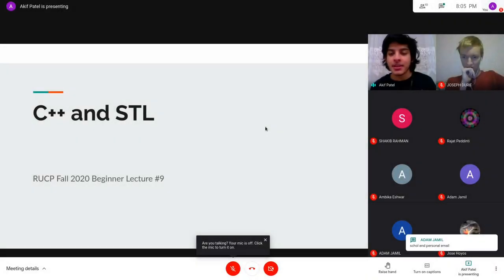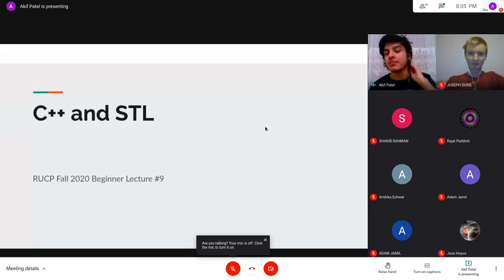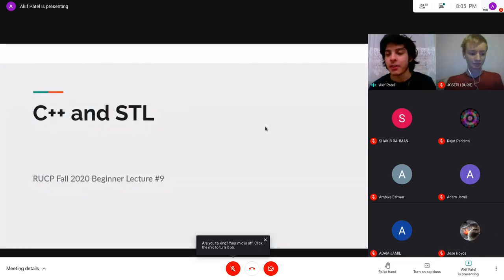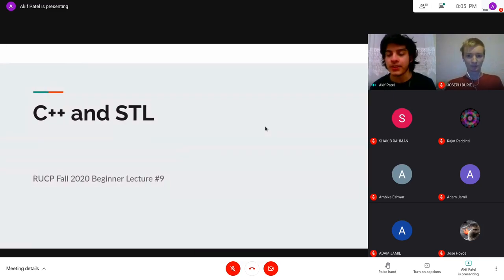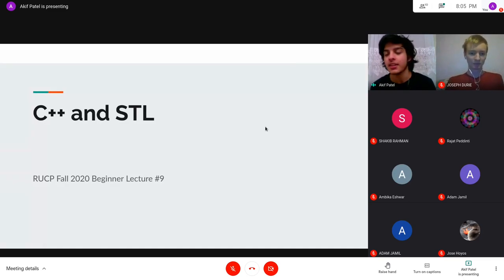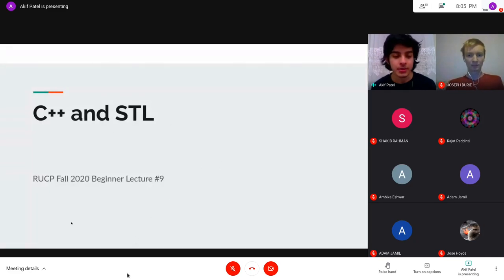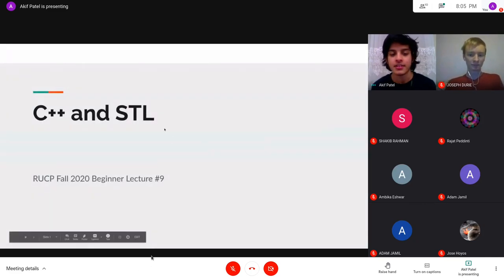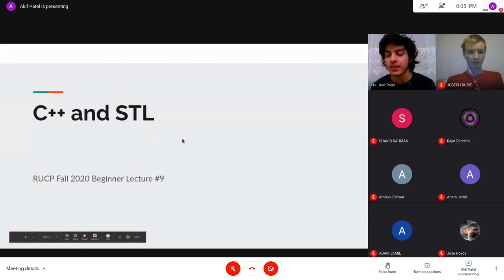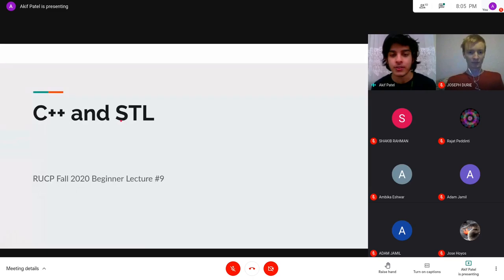Hi everyone, I'm Akif. Today's presentation is not really like any of our other presentations. It's less about an algorithm or data structures topic. We're instead going to be talking about different tricks, data structures, and algorithms you can use that are already built into C++. The C++ standard library is called the STL, which stands for the Standard Template Library. It has a lot of cool features and we're going to go over a lot of them today.